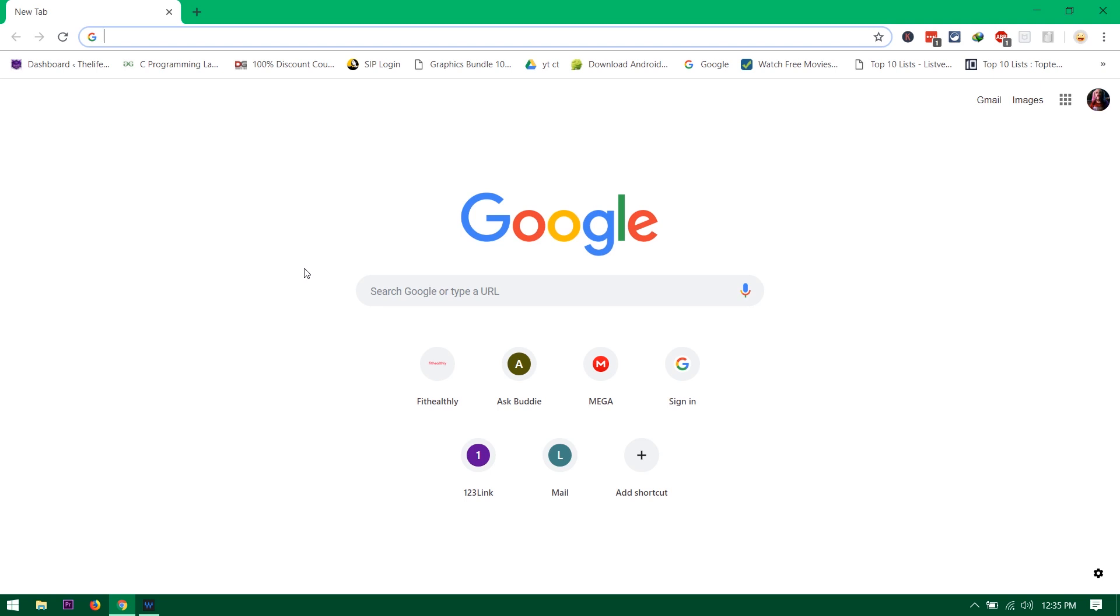Because there is no extension for those browsers, so I recommend you use Google Chrome and Opera or any kind of Chromium browser that you're using like Torch or Maxthon, something else like that.